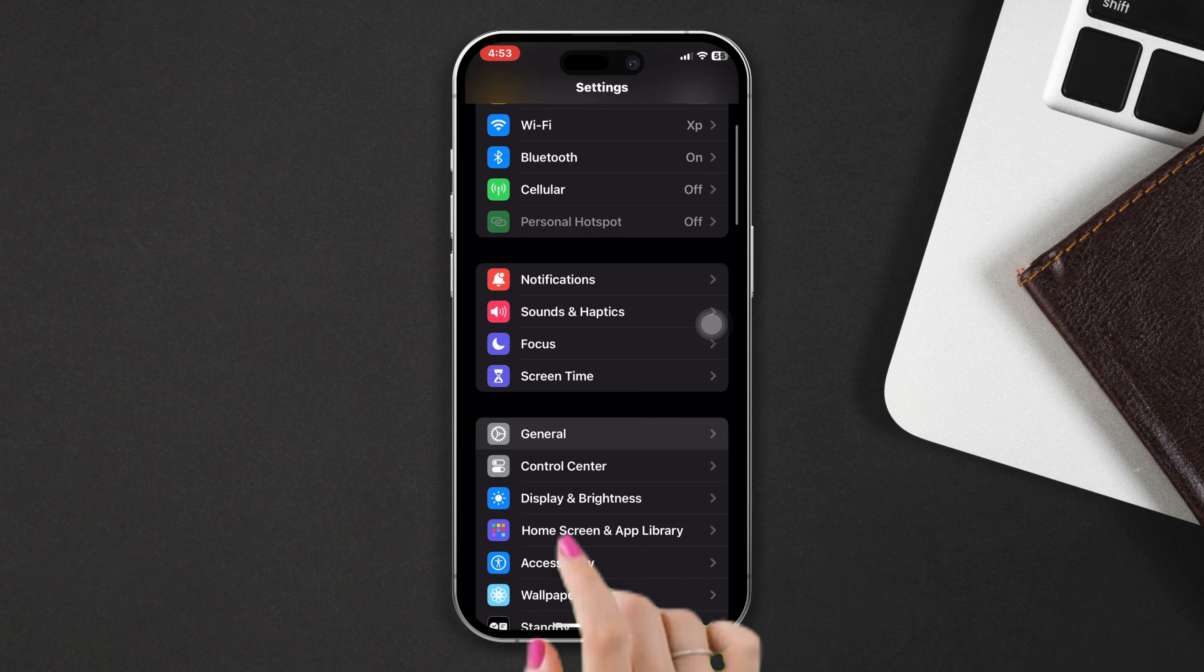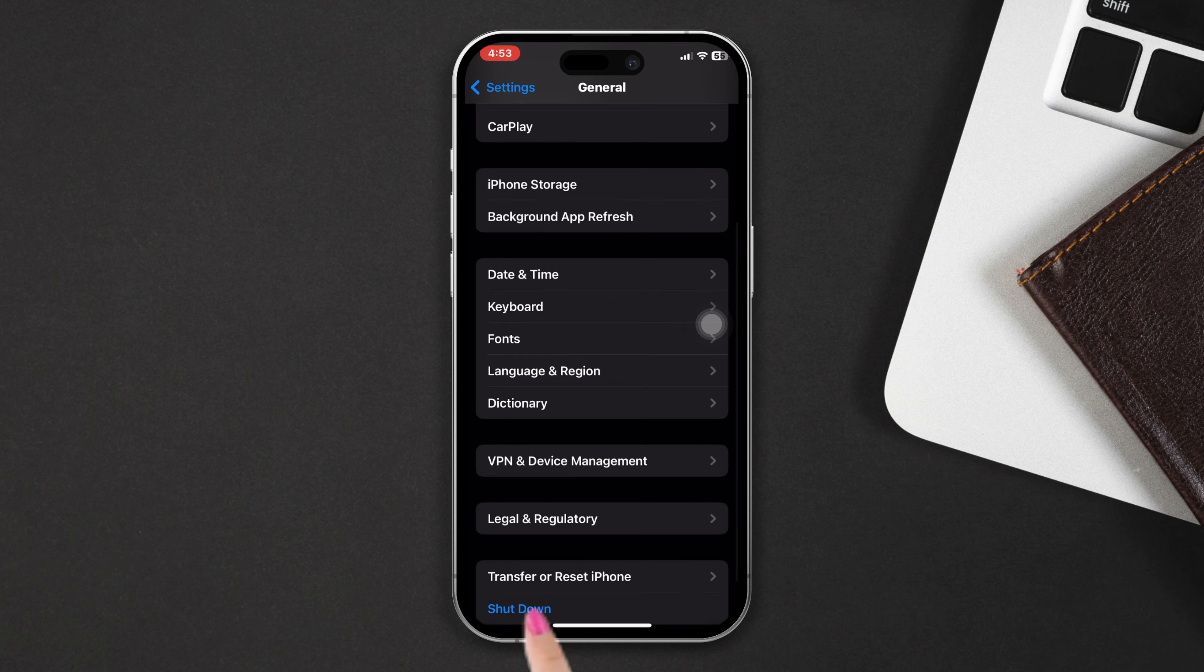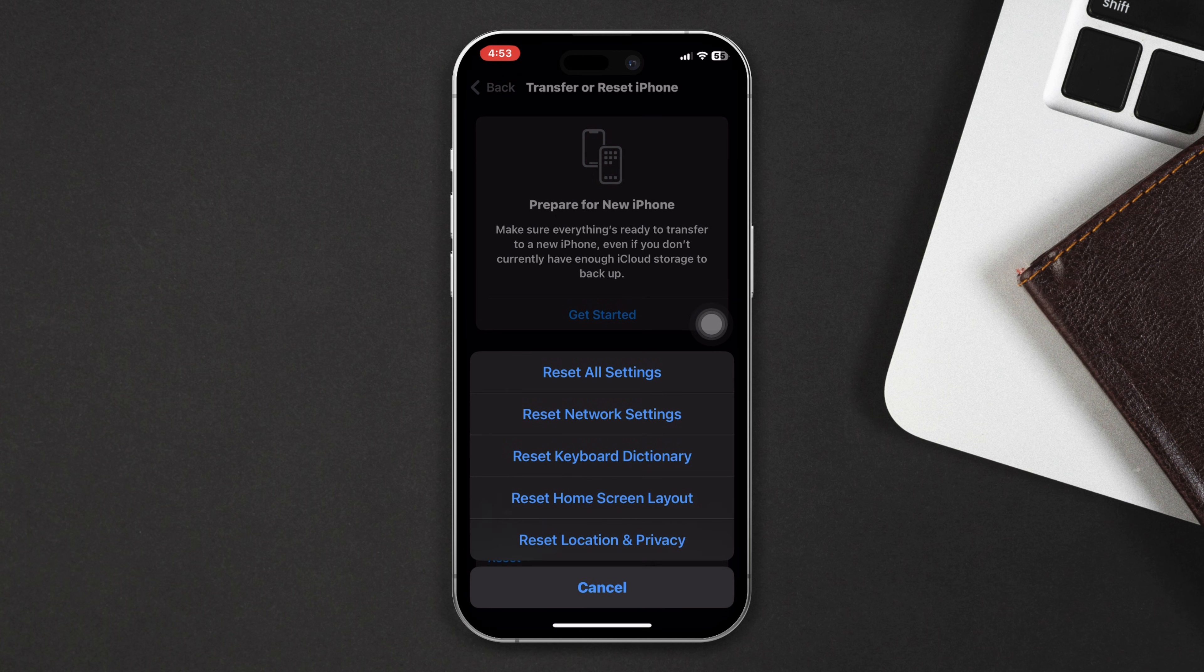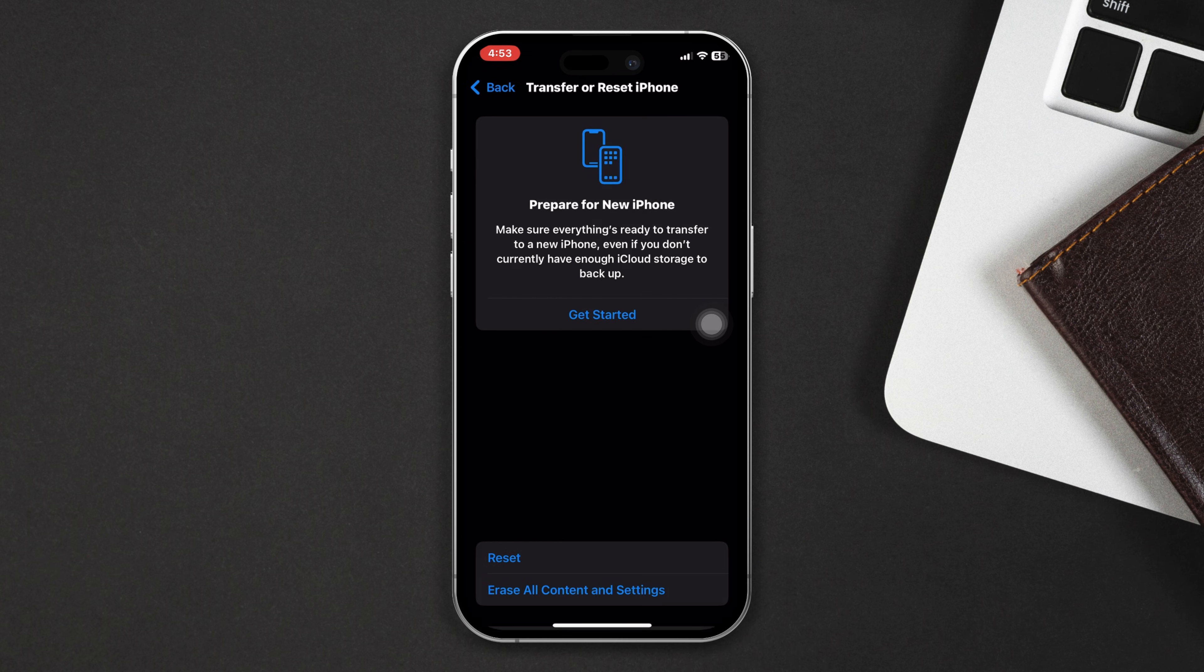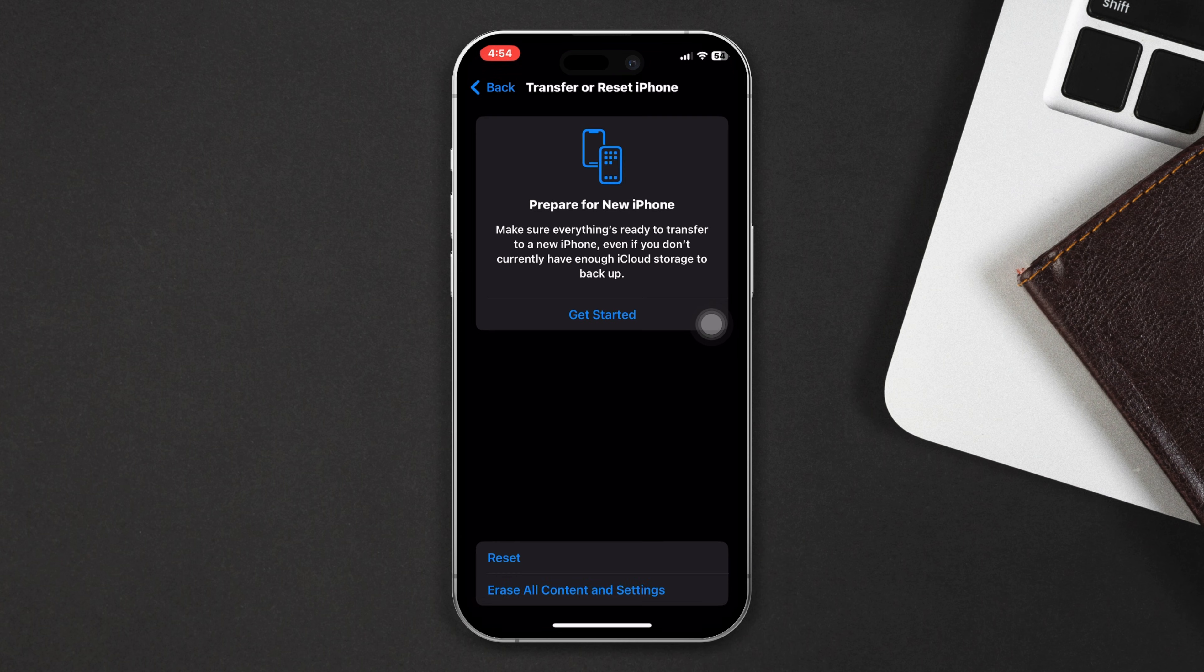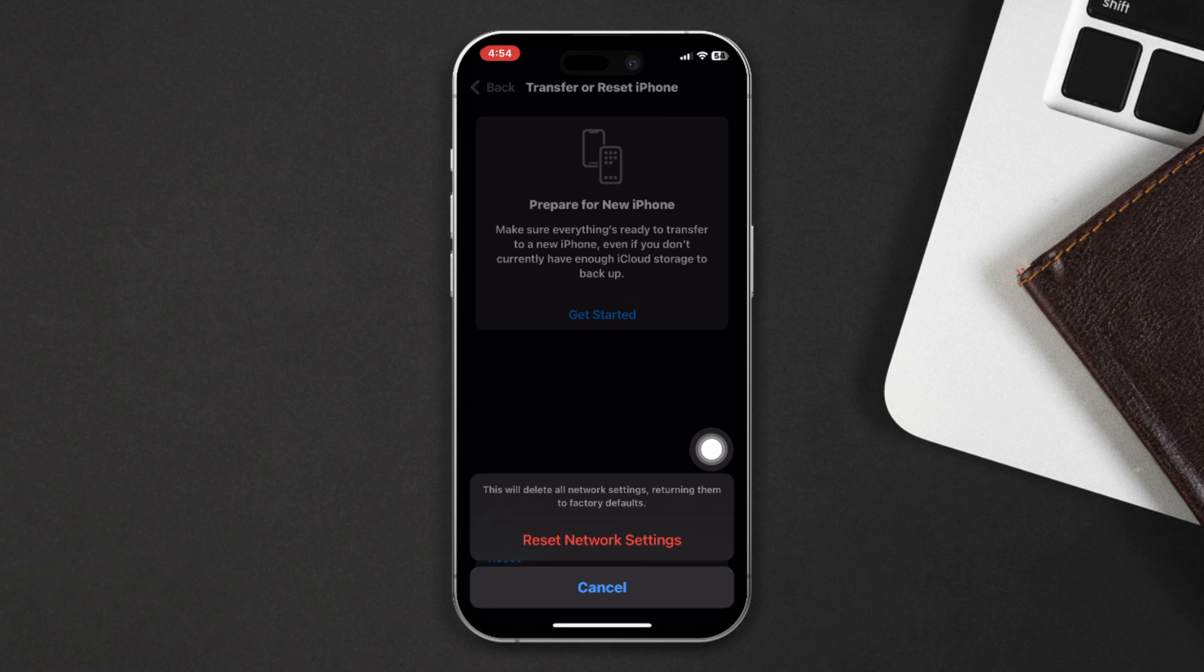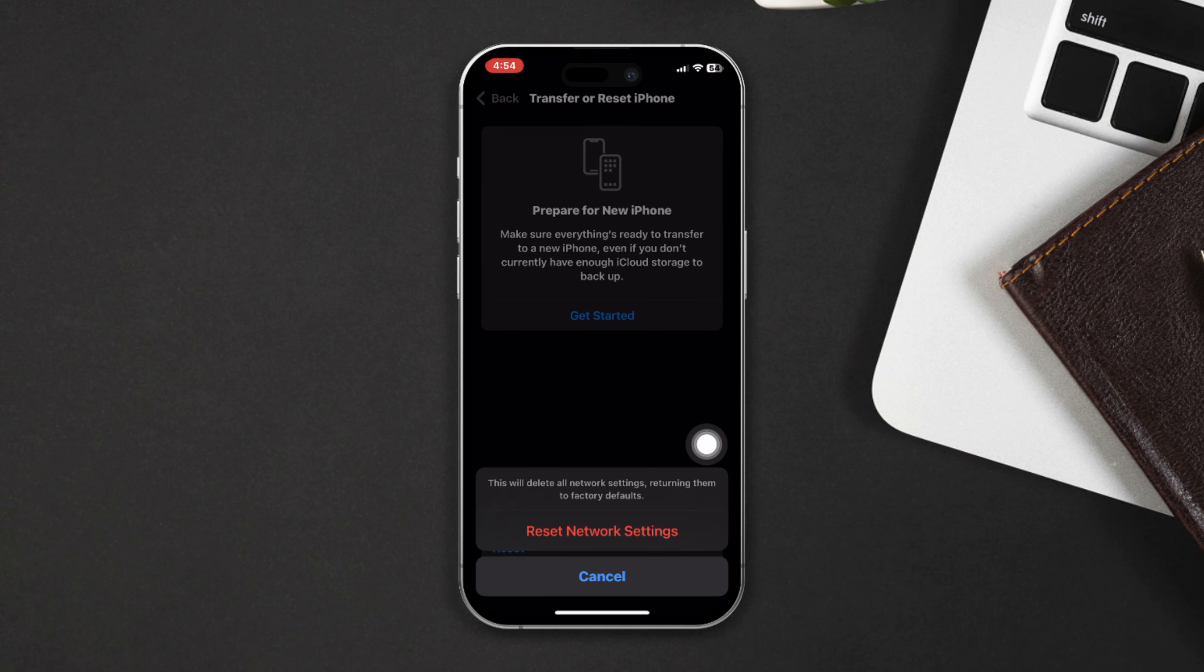Open Settings, scroll down, tap on General. Scroll down, tap on Transfer or Reset, then tap on Reset. Select Network Settings. After that, enter your passcode, reset the network settings, and ensure you that after resetting the network settings your network setting will be default.